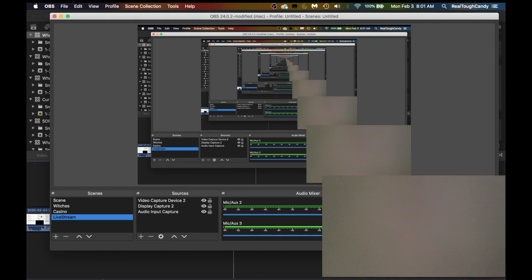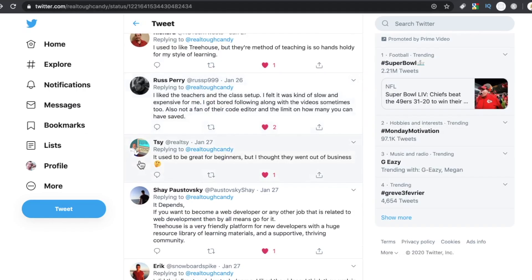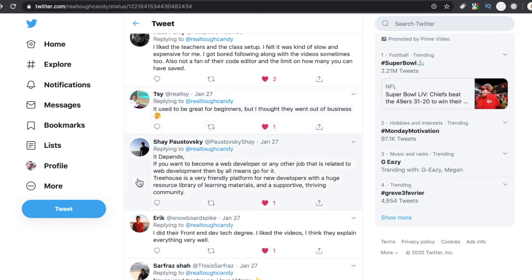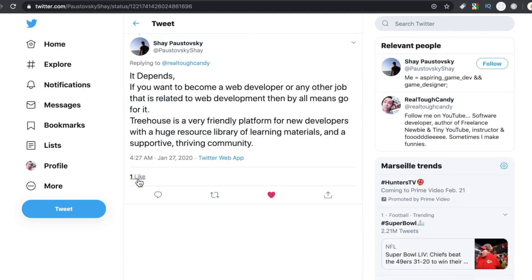Dude, my mic is so freaking wonky right now. Shay said, it depends. If you want to become a web developer or any other job that is related to web development, then by all means, go for it.